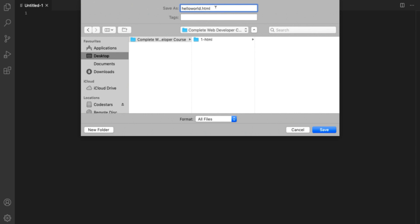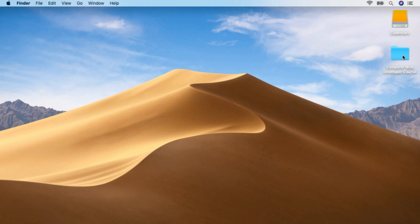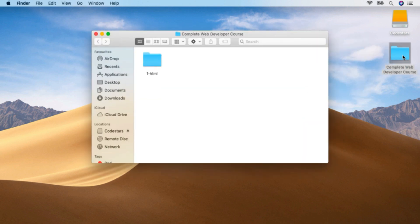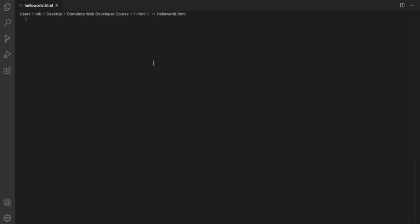The .html extension tells us it's a web page. For now, just save it as hello-world.html. Just to check where that file is, we can move our text editor and browser out of the way. There's the complete web developer course folder on the desktop — double-clicking shows the HTML folder and then the hello-world.html file inside. So let's add a quick bit of content to our hello world file.